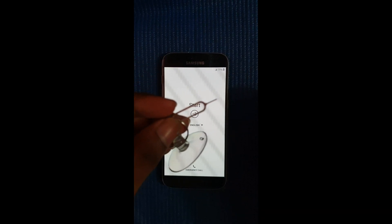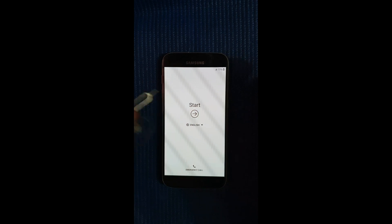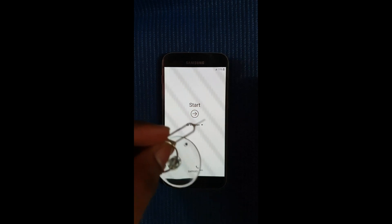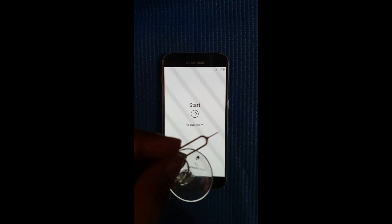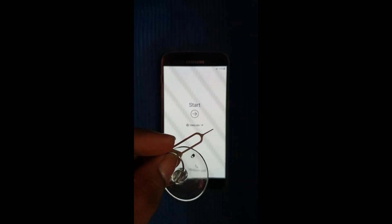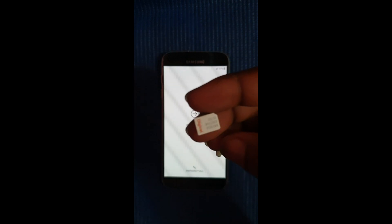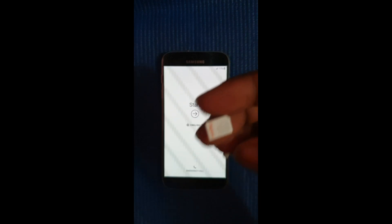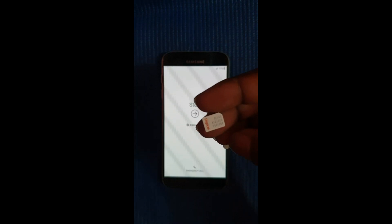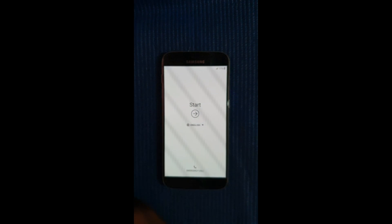Alright guys, so you're gonna need a SIM tray remover pin, this pin right here, and you'll also need a SIM card with a pin code set on it. You can just set anything, 0001, 1234, anything.